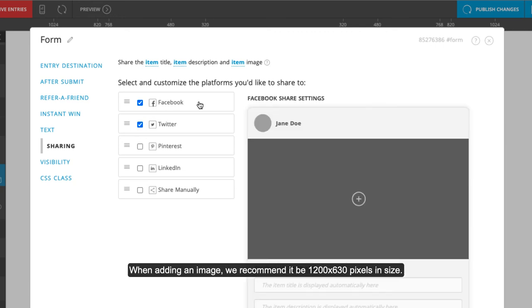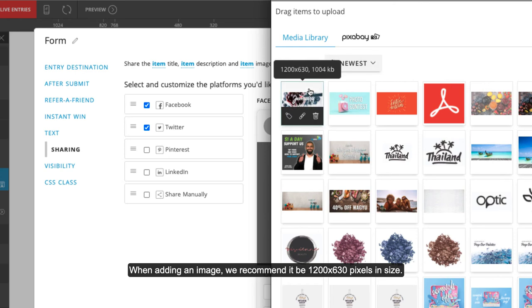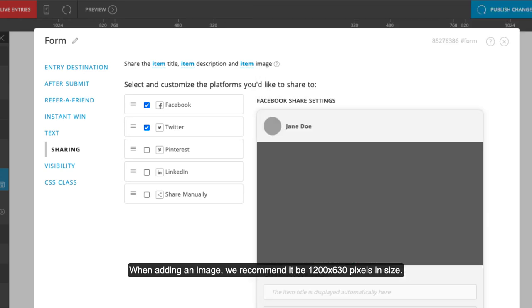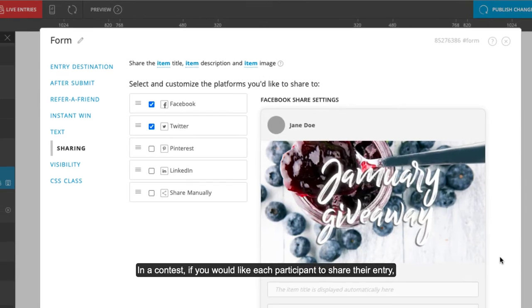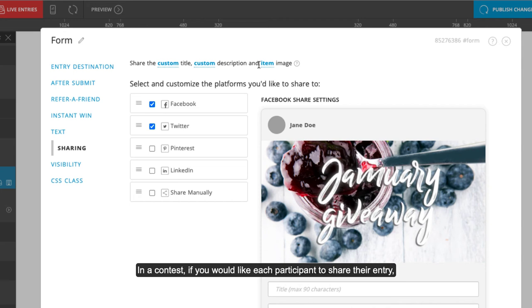When adding an image, we recommend it be 1200 by 630 pixels in size. In a contest, if you would like each participant to share their entry, you can leave these as they are. Otherwise, toggle them to custom.